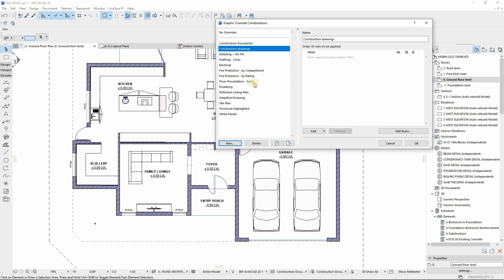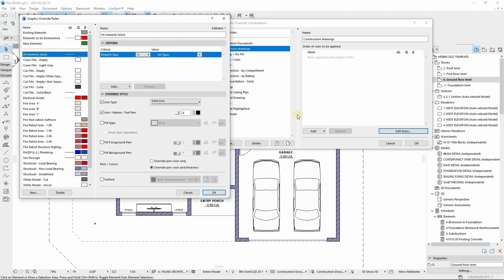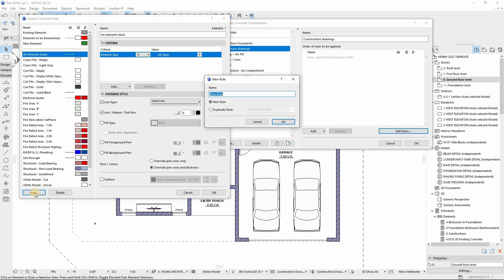Our next stage is creating the new rules that control all the line weights in our drawing. You go to Edit Rules and this page will pop out, then you start creating rules that will control the line weights of your drawing. Select New, and our first rule will be controlling the line weights of our walls.